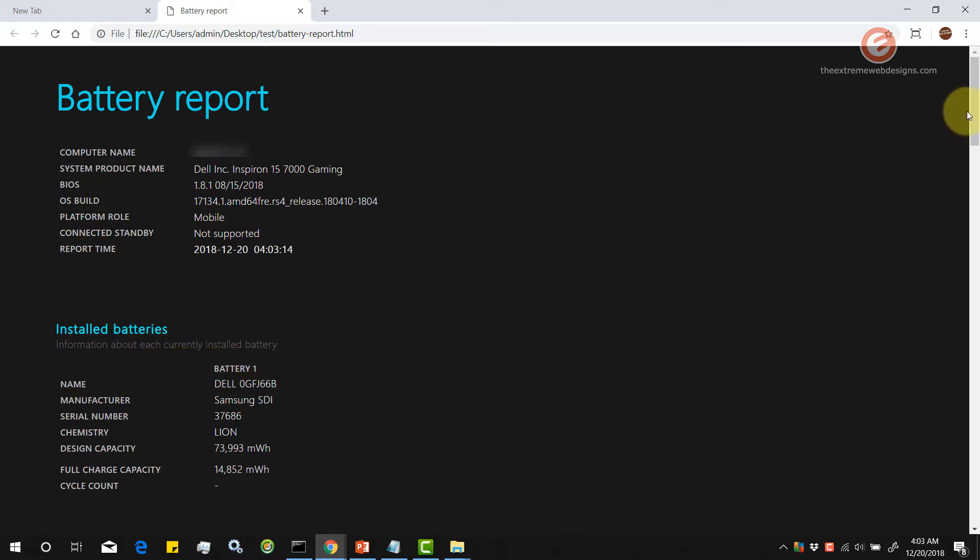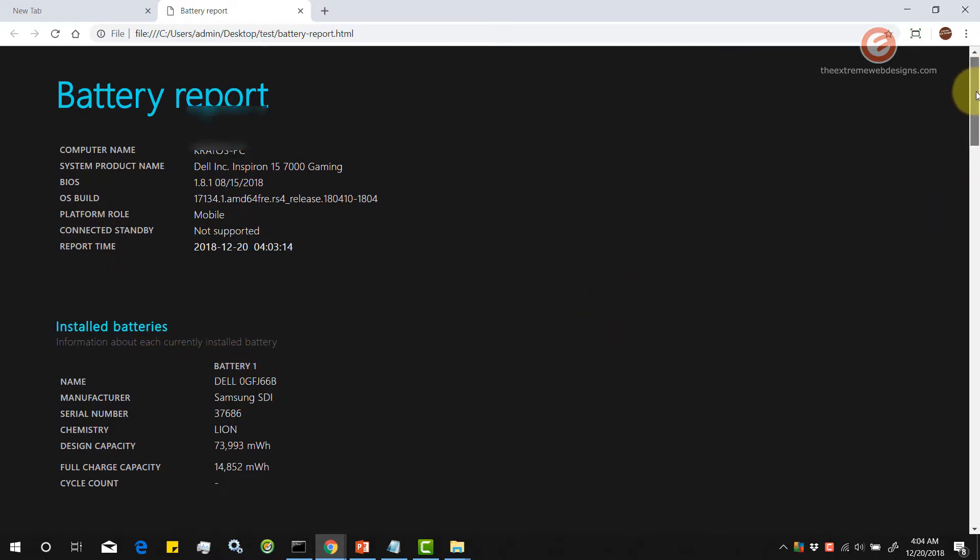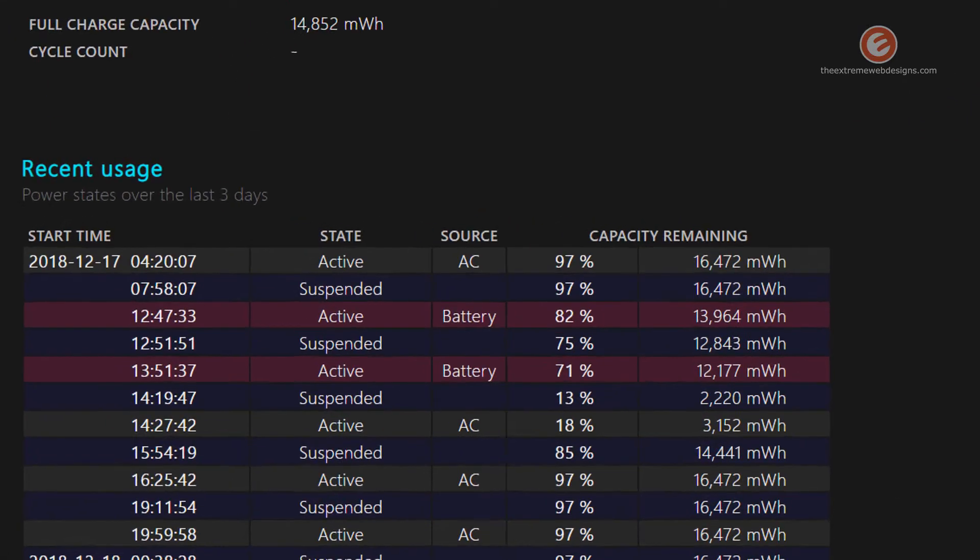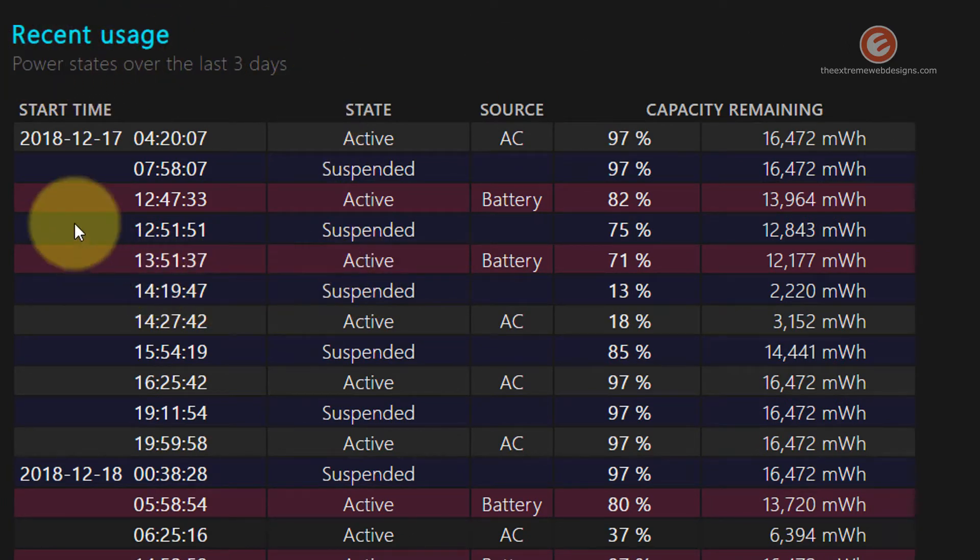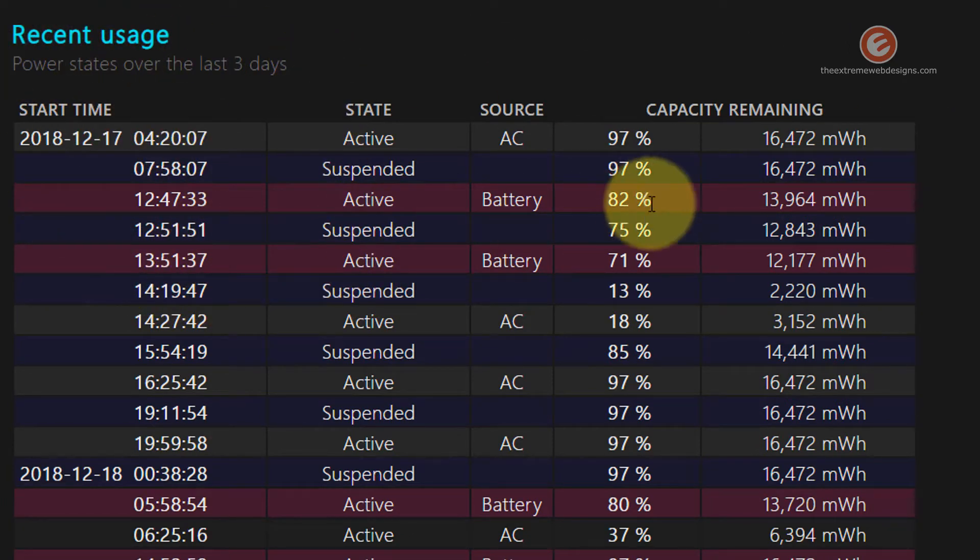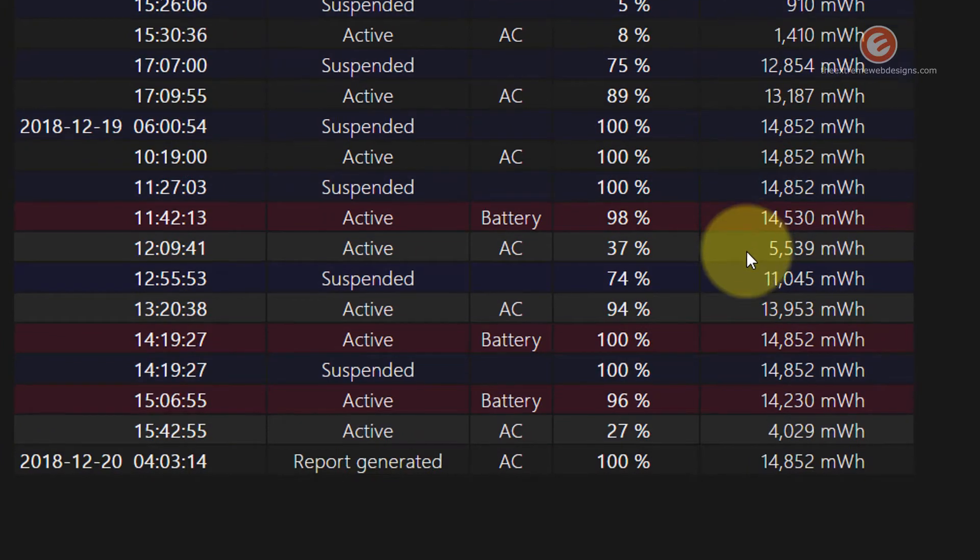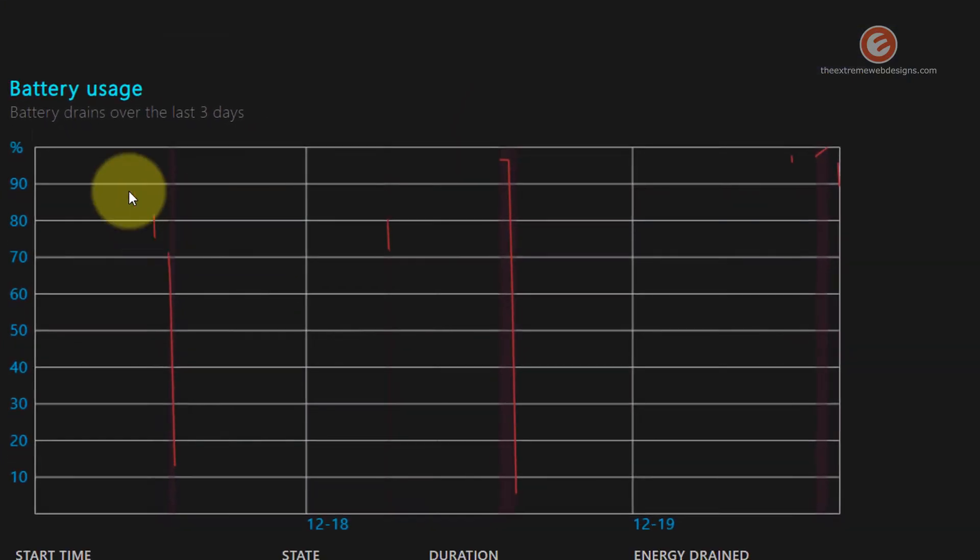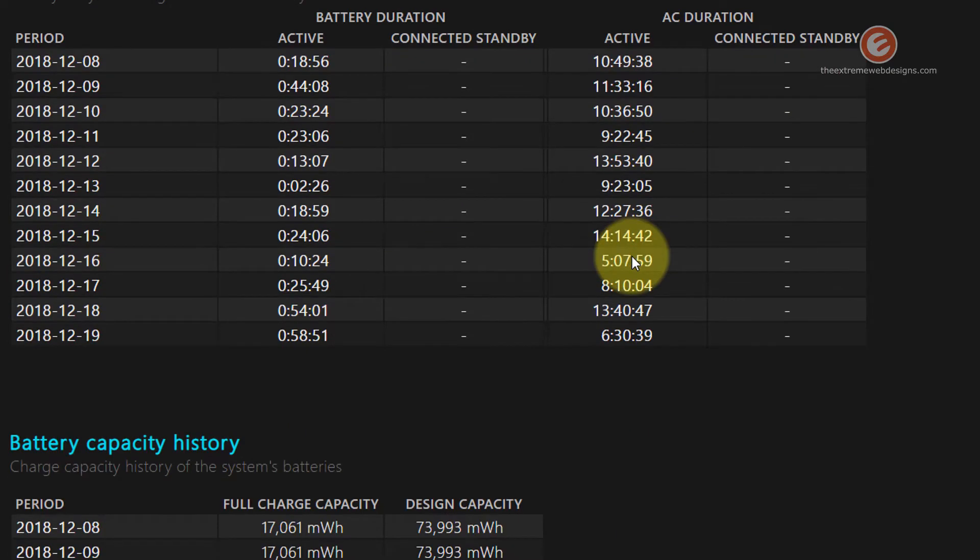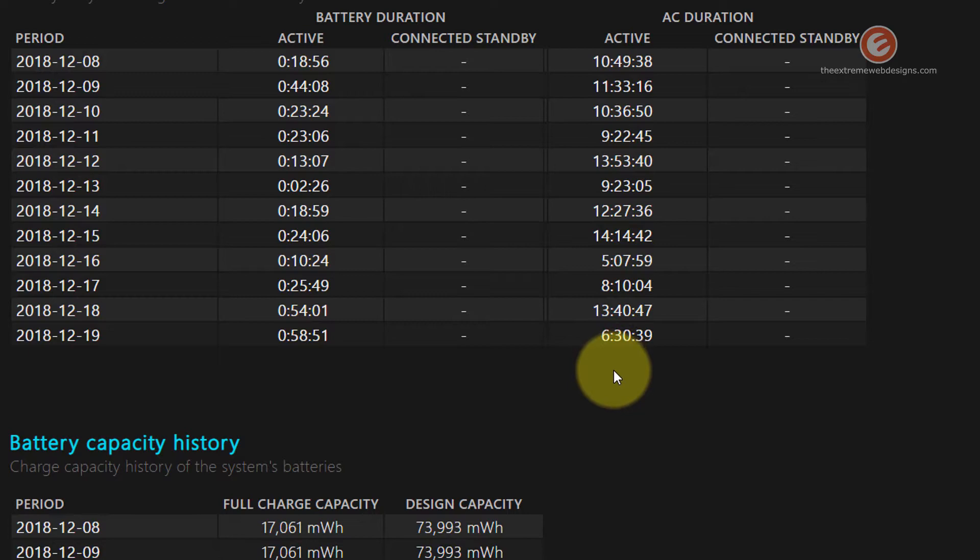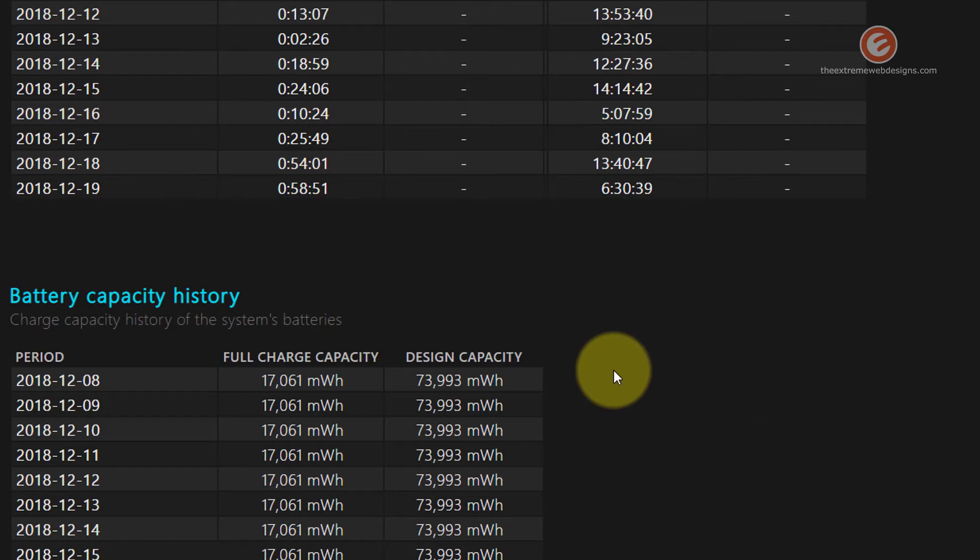So if you scroll down, it also contains the recent usages, the start time and other details. It also contains the battery usage analytics and gives you further details on how the battery performed and its capacity and its performance over the past few days.